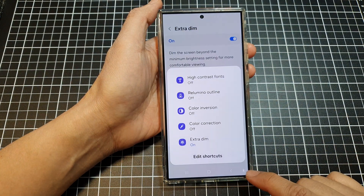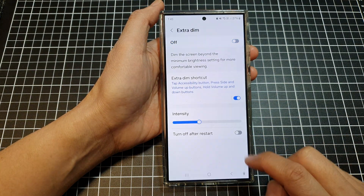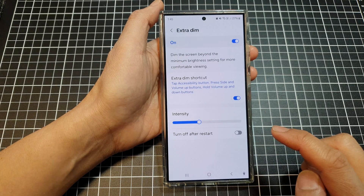So if you tap on the accessibility button, you can quickly turn on or turn off Extra Dim.